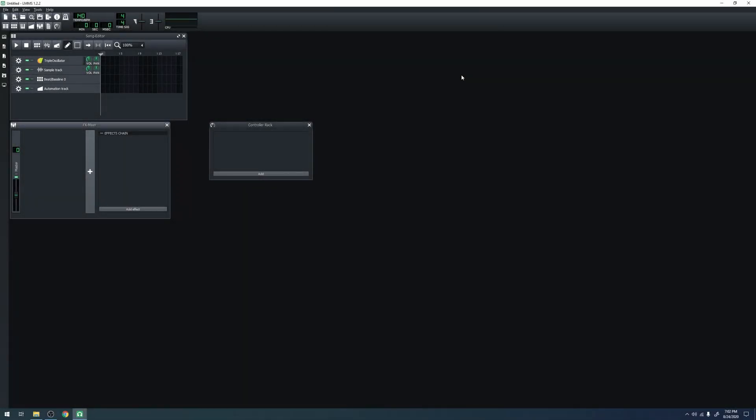Hi, I'm Cubition, and this is a tutorial on how to navigate the interface of LMMS. There are several parts to the interface. First, there's the top bar, the sidebar, and then the workspace, which contains the sub-windows.